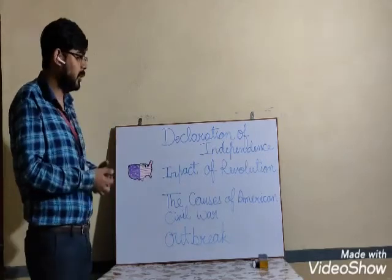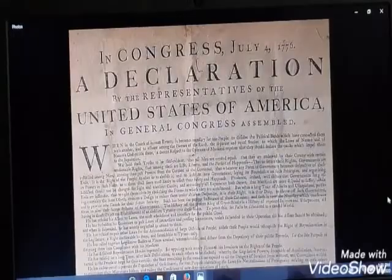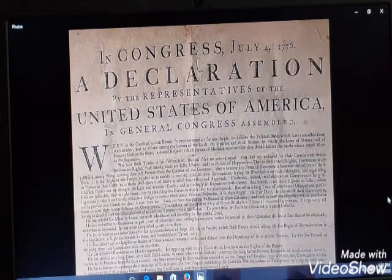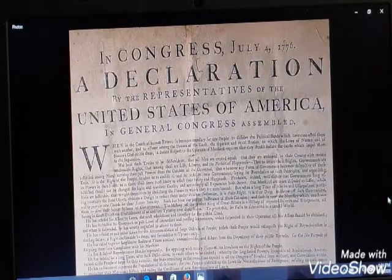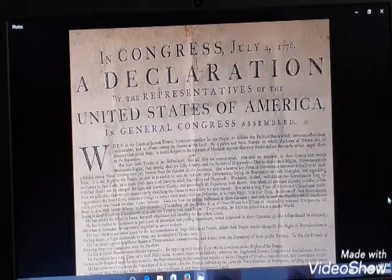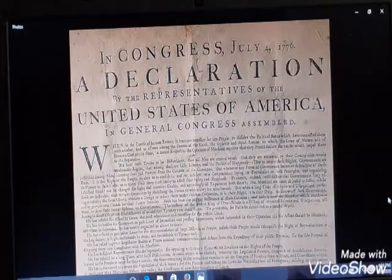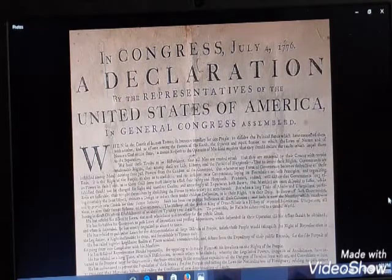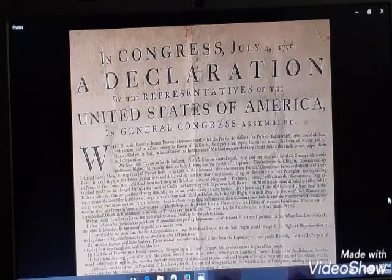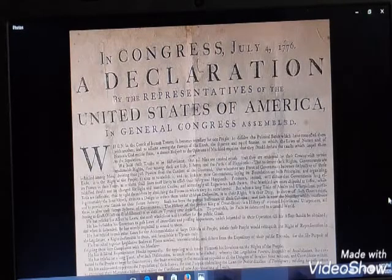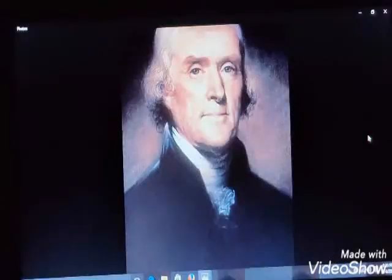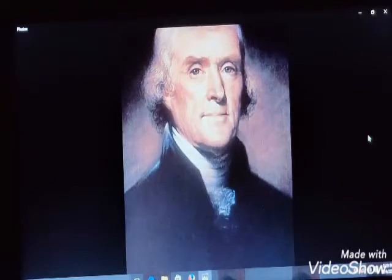Now let's start with the Declaration of Independence. The United States Declaration of Independence — formally the Unanimous Declaration of the 13 United States of America — was adopted on 4th July 1776. Representatives from the 13 colonies of America, which were controlled by the British, held a conference at Philadelphia and adopted the Declaration of Independence. American philosopher Thomas Jefferson was the principal author of the declaration.